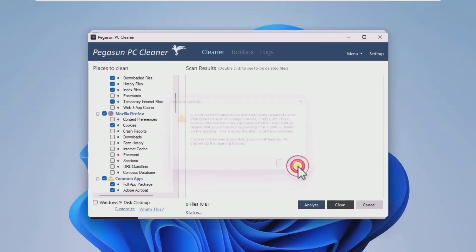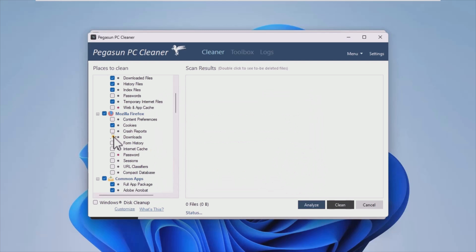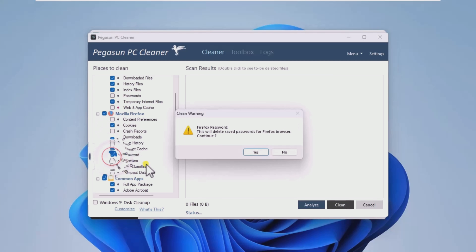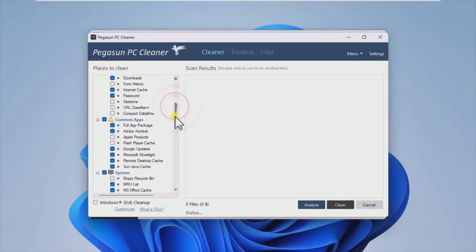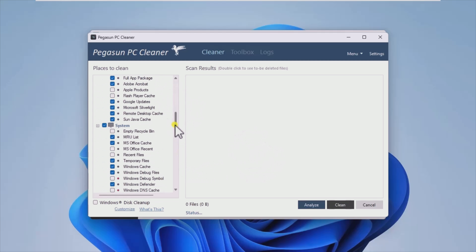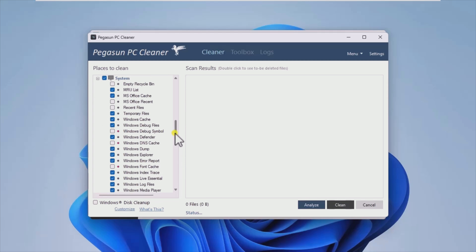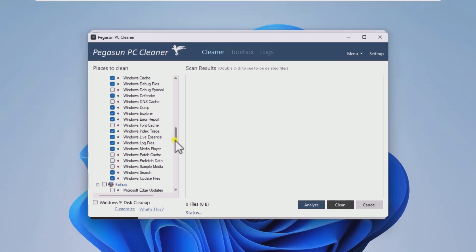Pegasun System Utilities, with its set of useful functions and components, constitutes a solid choice when it comes to cleaning your PC, increasing its overall performance and maintaining it clean and snappy in the long term. See you next video.